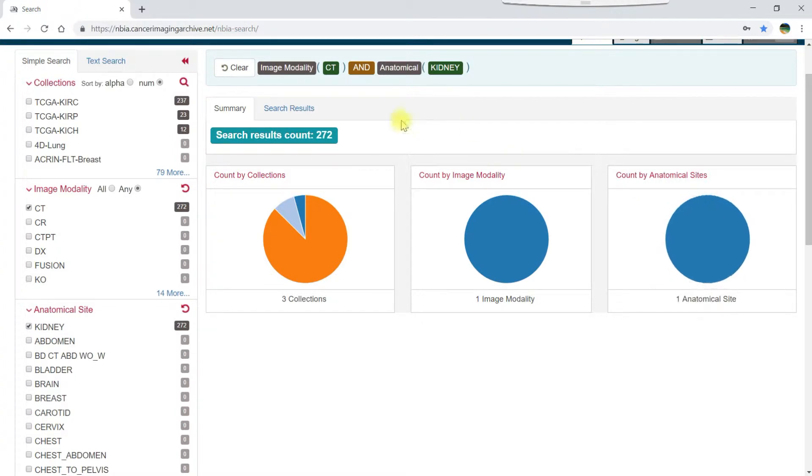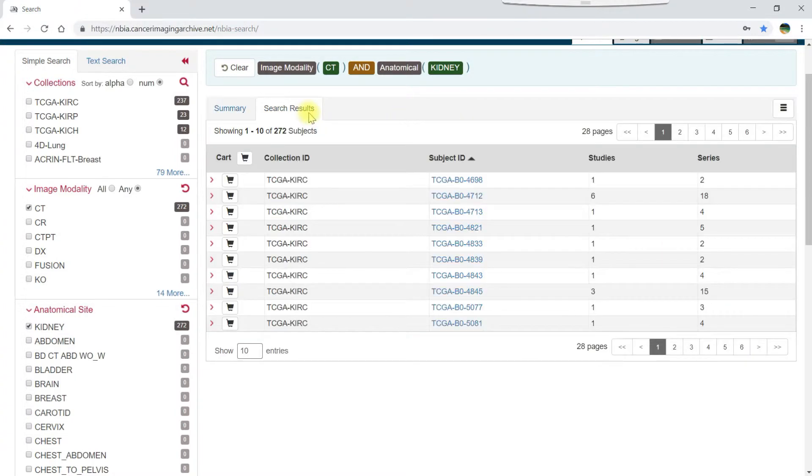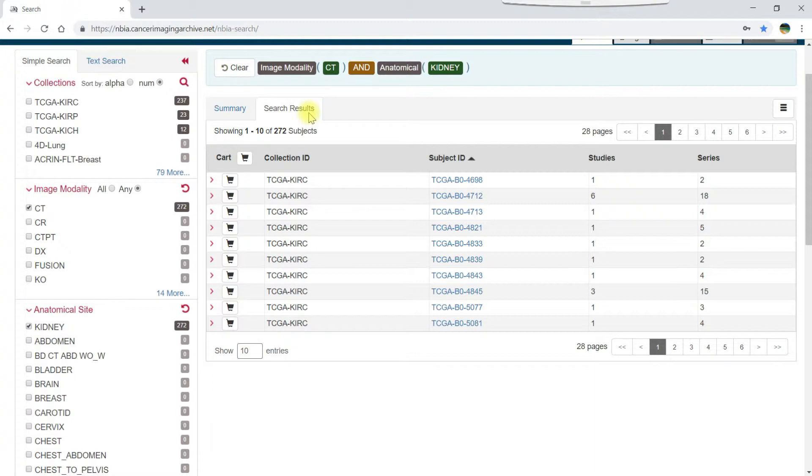You can also click the search results tab to dive deeper into the data, add the data to your cart, and then download the data, which are tasks described in separate videos that are mentioned in this video's description.